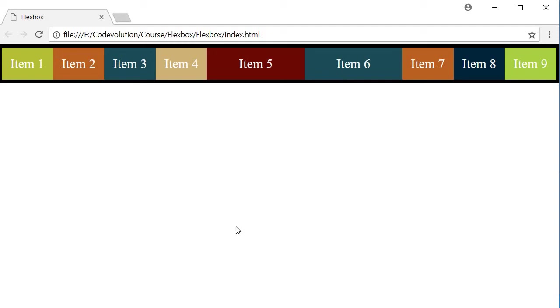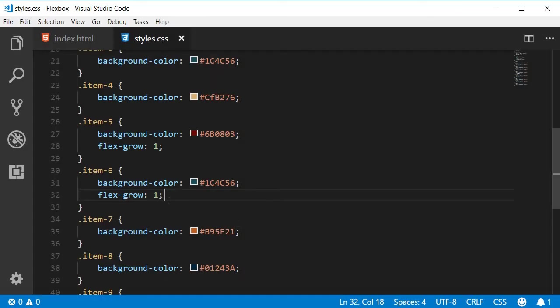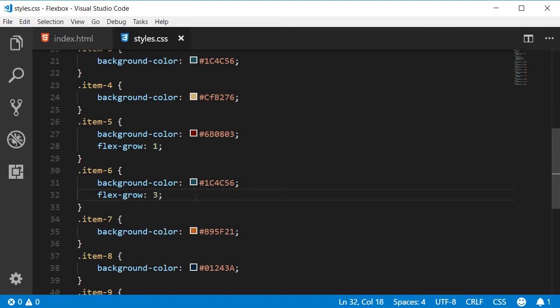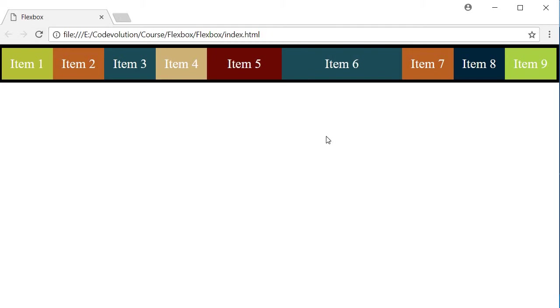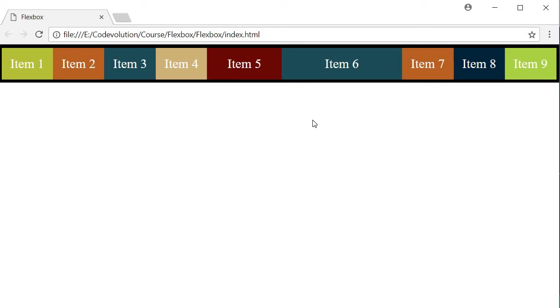Now let me change the value of item 6 to 3 from 1. What do you think is going to happen? Now when I refresh, you can see that both item 5 and item 6 grow, but item 6 takes up the extra space three times as much as item 5. Remember, flexGrow factor is relative. If item 5 grows by 25 pixels, item 6 has to be 3 times that value and hence grows by 75 pixels.